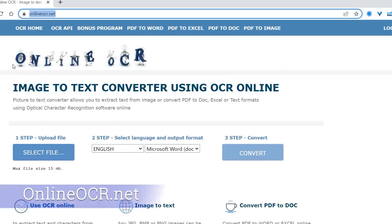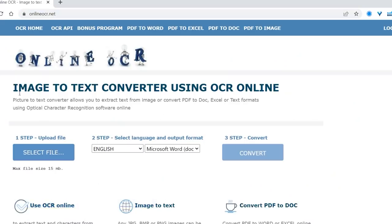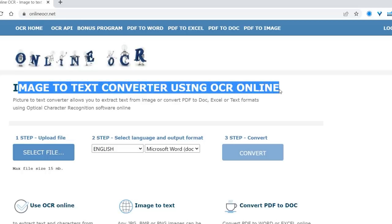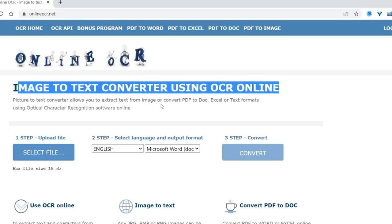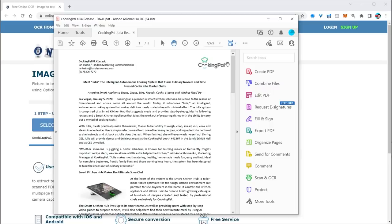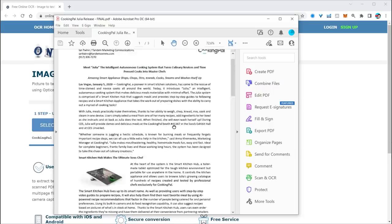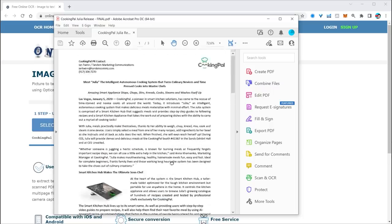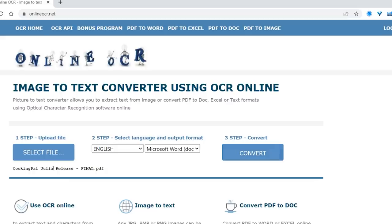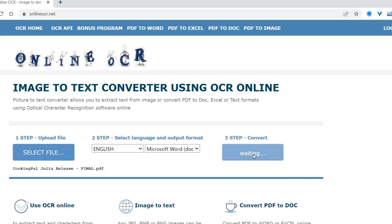Head over to onlineocr.net and OCR means optical character recognition, which essentially means it takes text out of images such as a PDF and converts it into a workable Word document. Here is a PDF. You can see the formatting. What I'm going to do is select the file and then upload it onto the site.